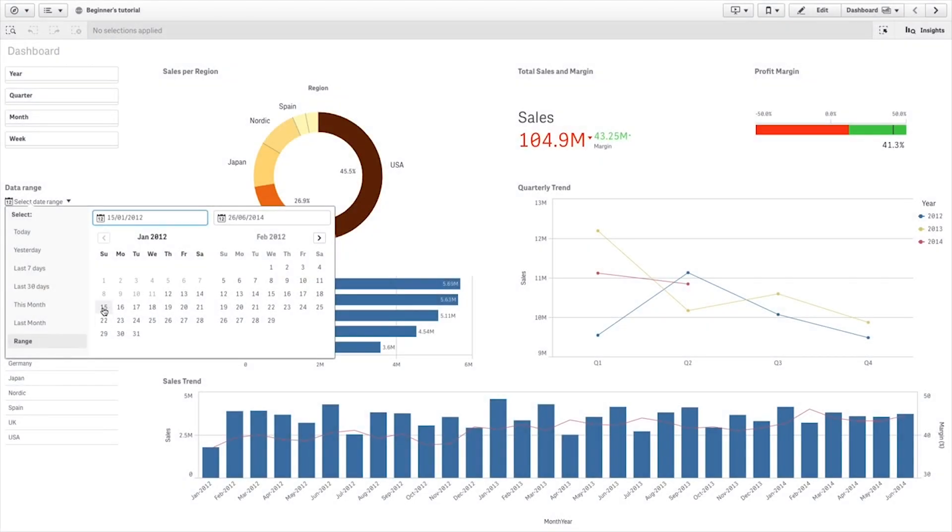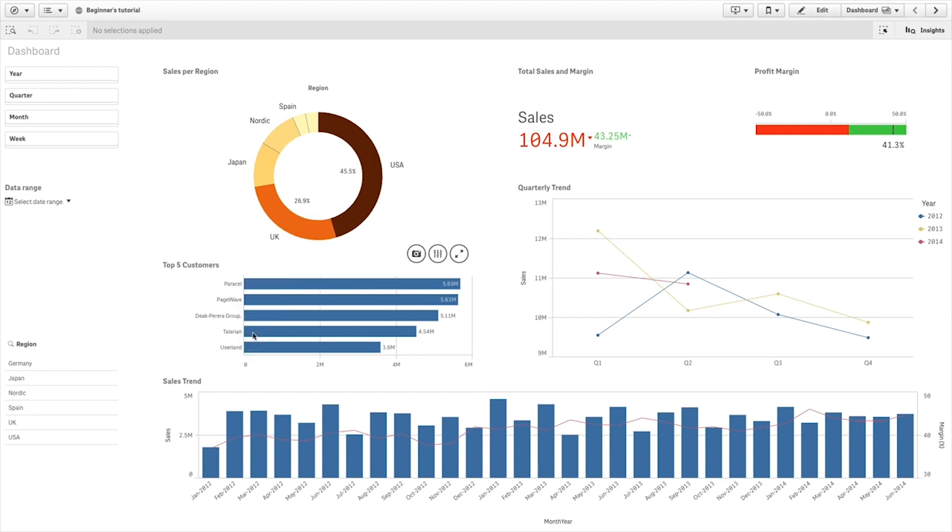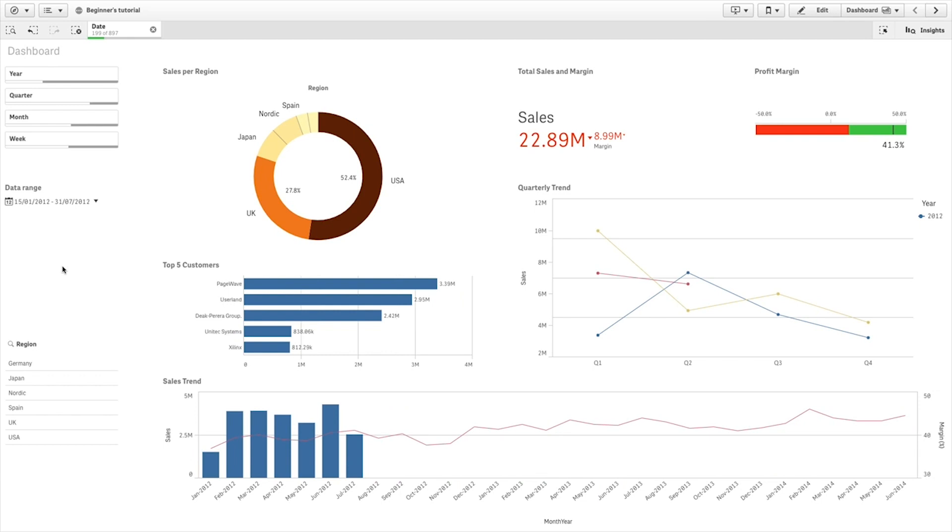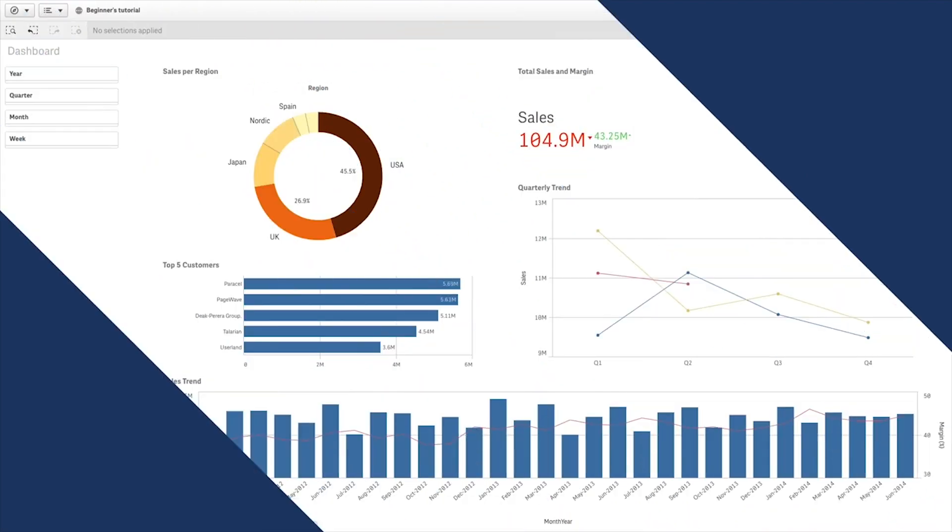The Date Picker is a visualization extension that lets you select a single date or a range of dates from a calendar. The Date Range Picker is useful when you have one or more date fields that you need to use to filter your selections.